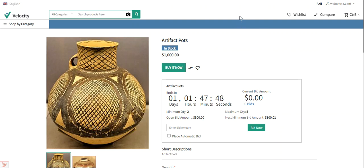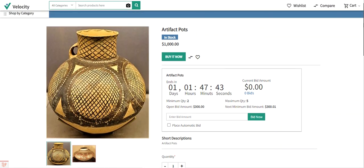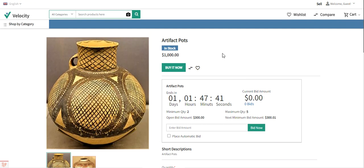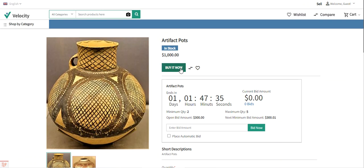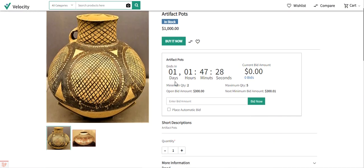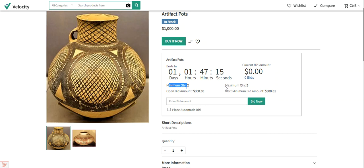Right now you can see that I'm at the Laravel e-commerce multi-vendor marketplace store frontend, on one of the admin products — the artifact pots. Here you can see that we have enabled the buy it now button as well, along with the auction option. The auction will end in one day, one hour, 47 minutes and 25 seconds. The current bid amount is zero — no one has bid on this particular auction product. The minimum quantity is two and the maximum is five.